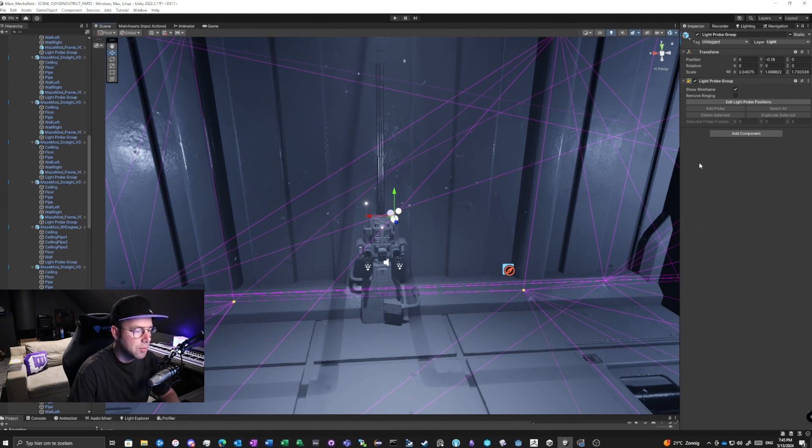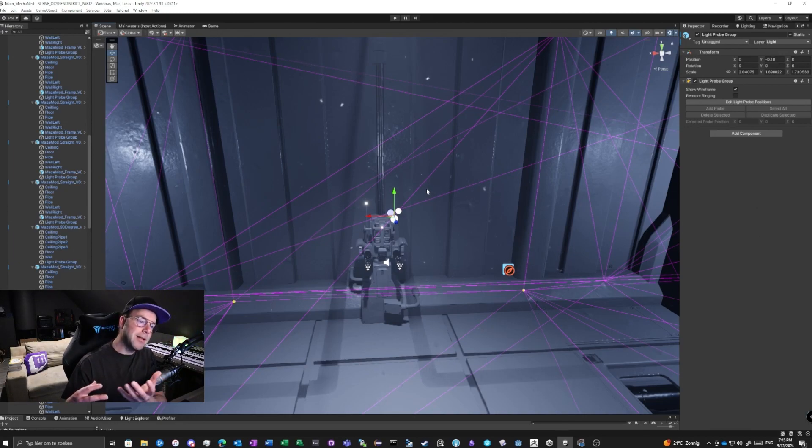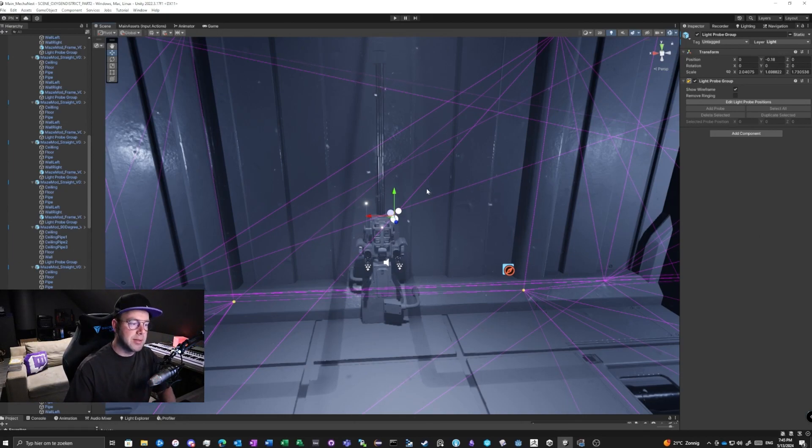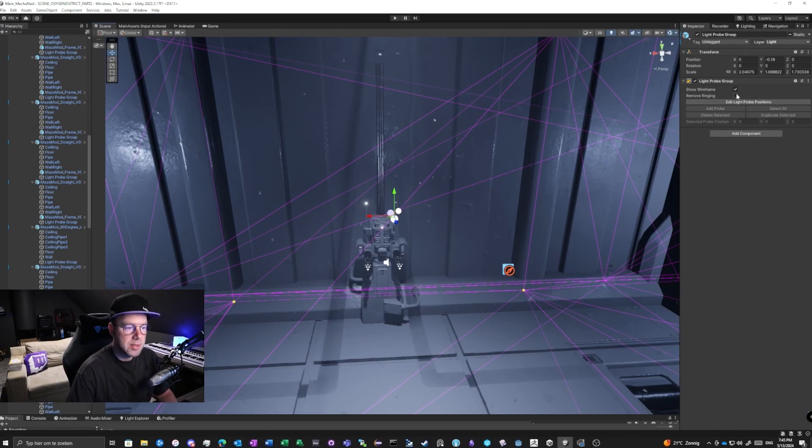is a light too close to the light probe or to an object, it will cast light on the backside of the game object. So you can remove it. It's going to save a little bit of memory.